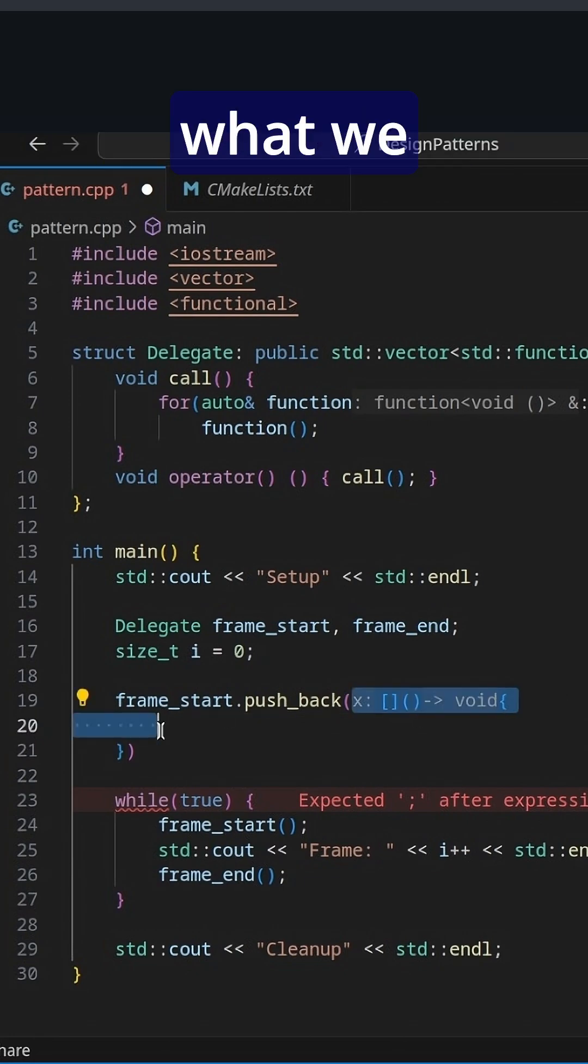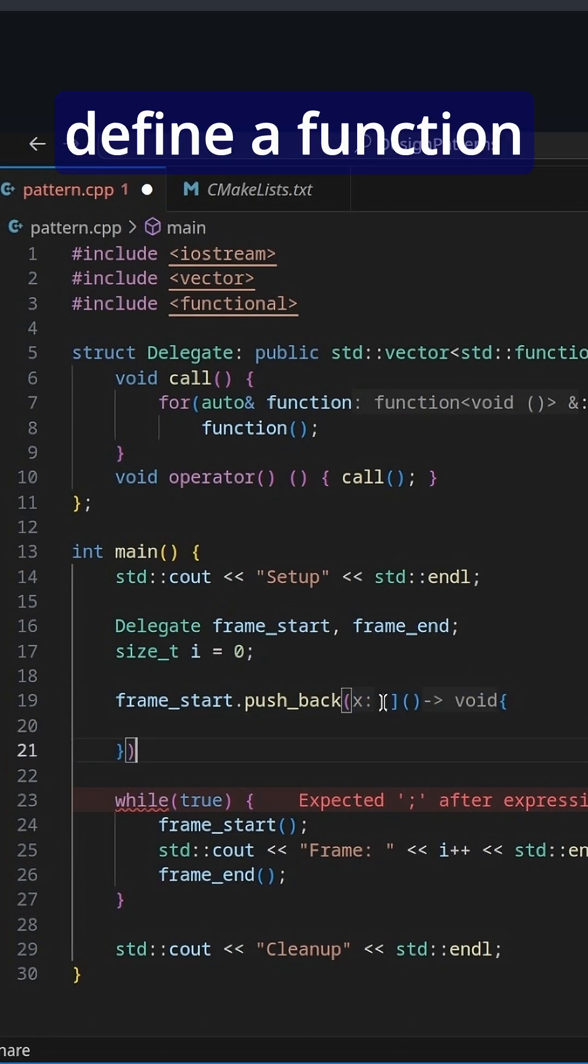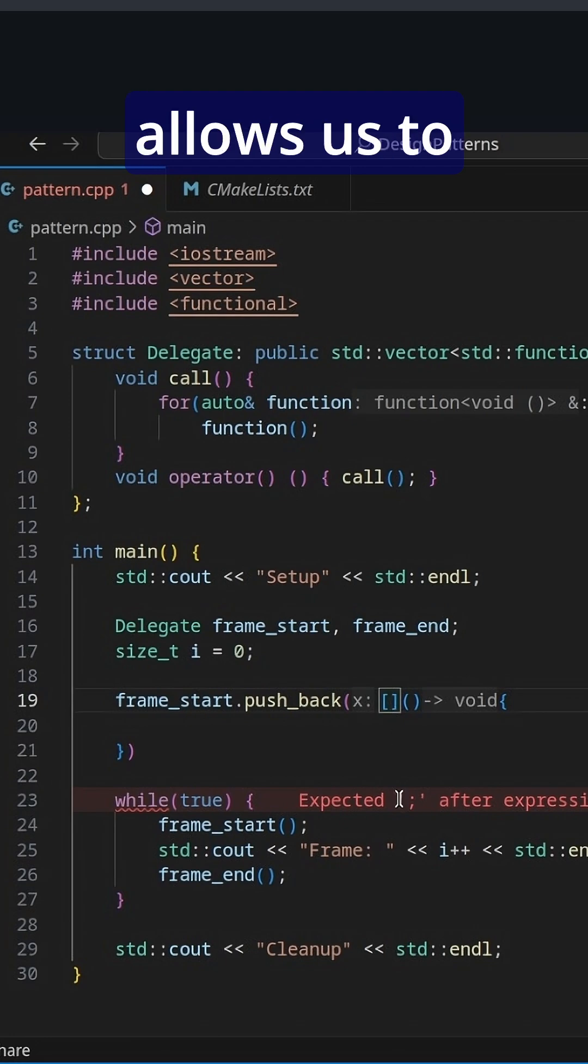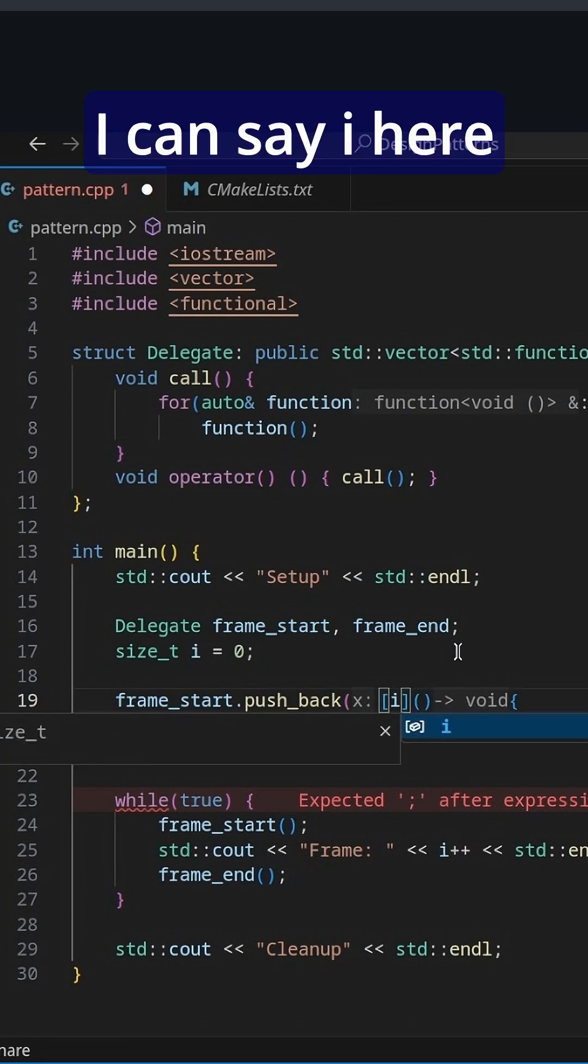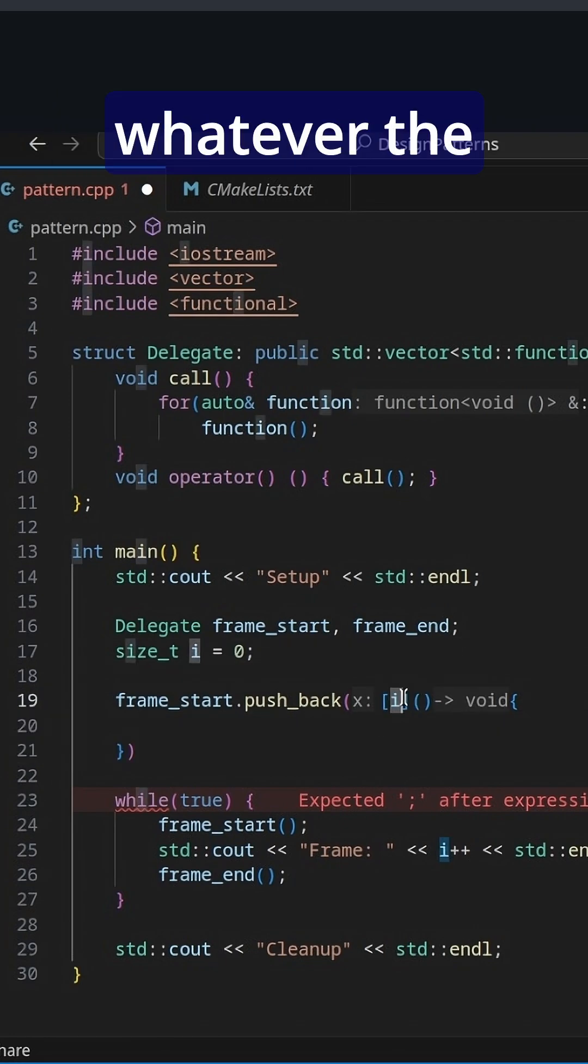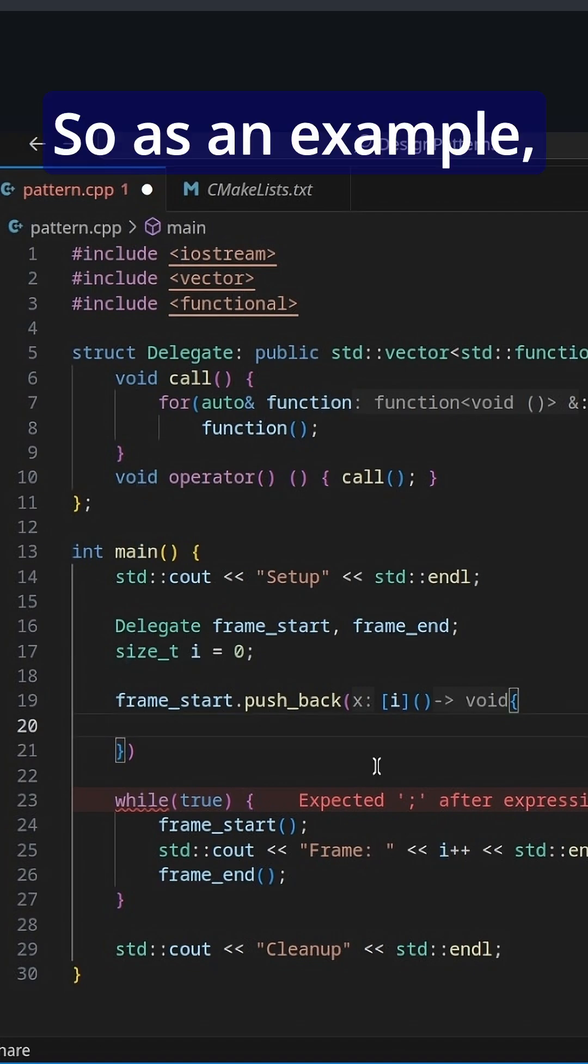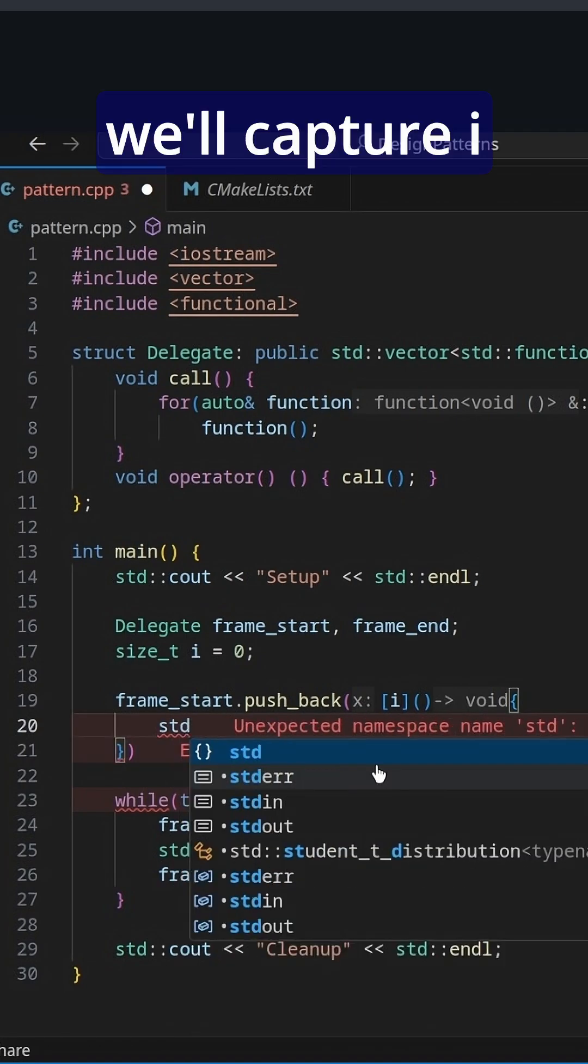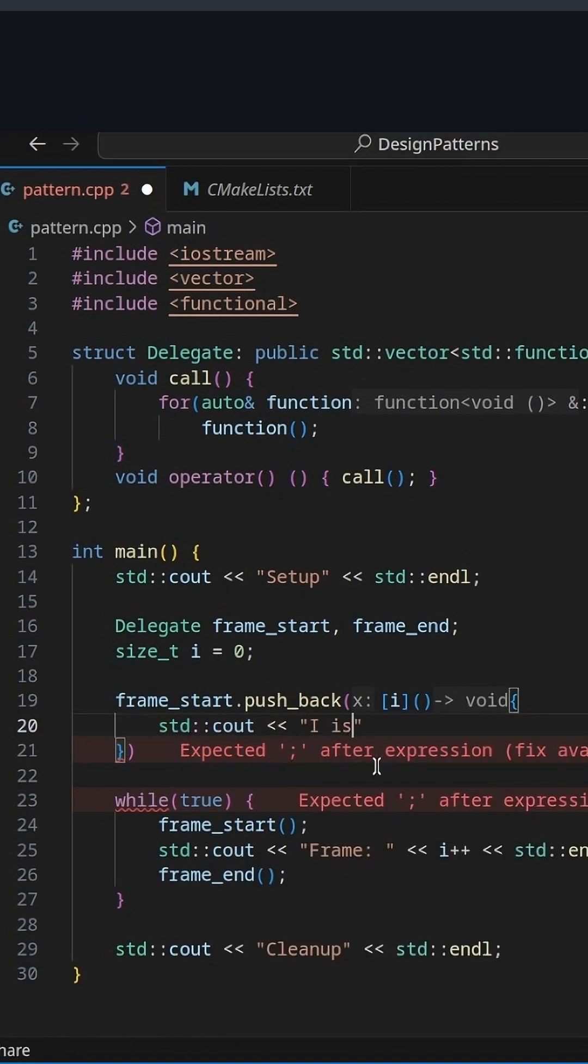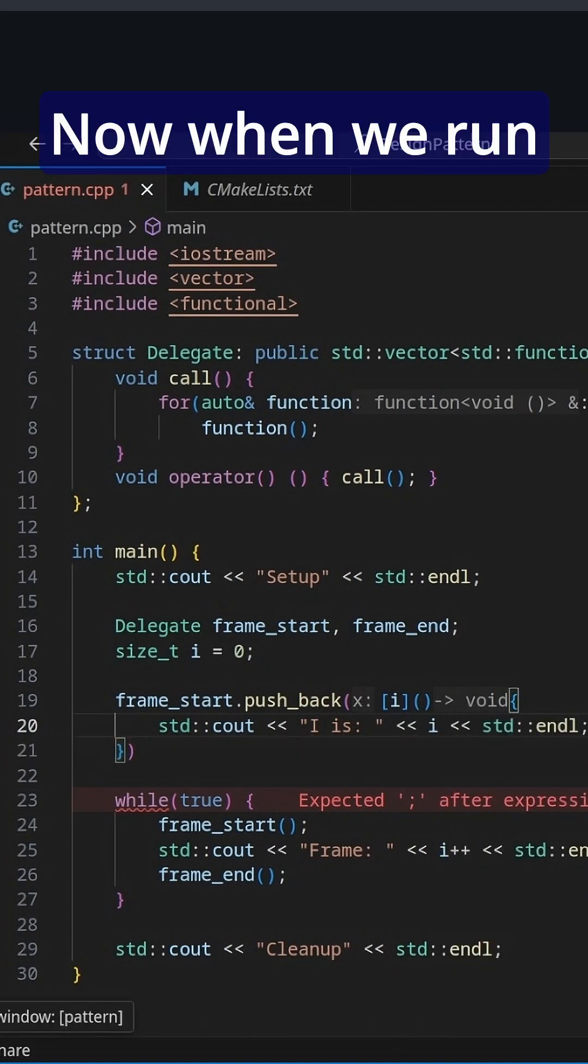This notation is what we call a lambda. It allows us to define a function without giving it a name and it also allows us to capture state. I can say I here and we'll capture whatever the current state of I is. So as an example, we'll capture I and we can std::cout I is, and we'll print out I.